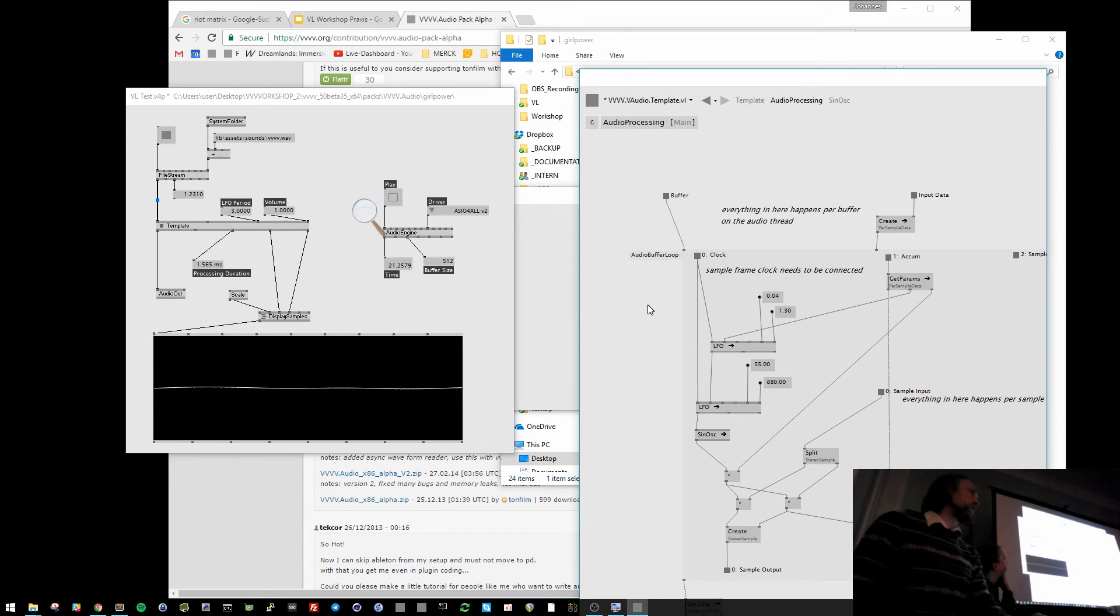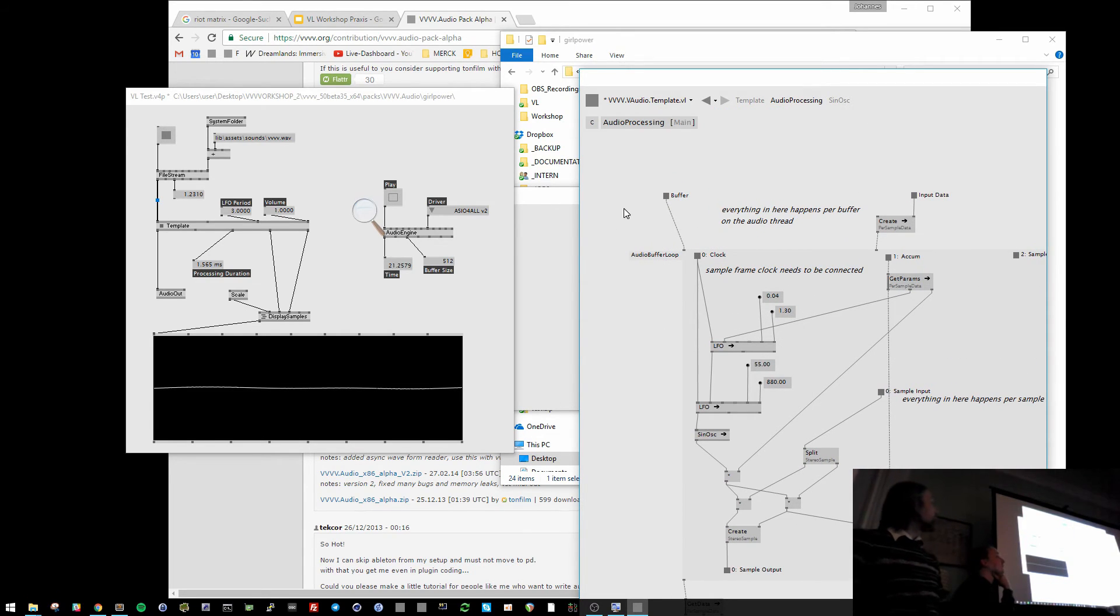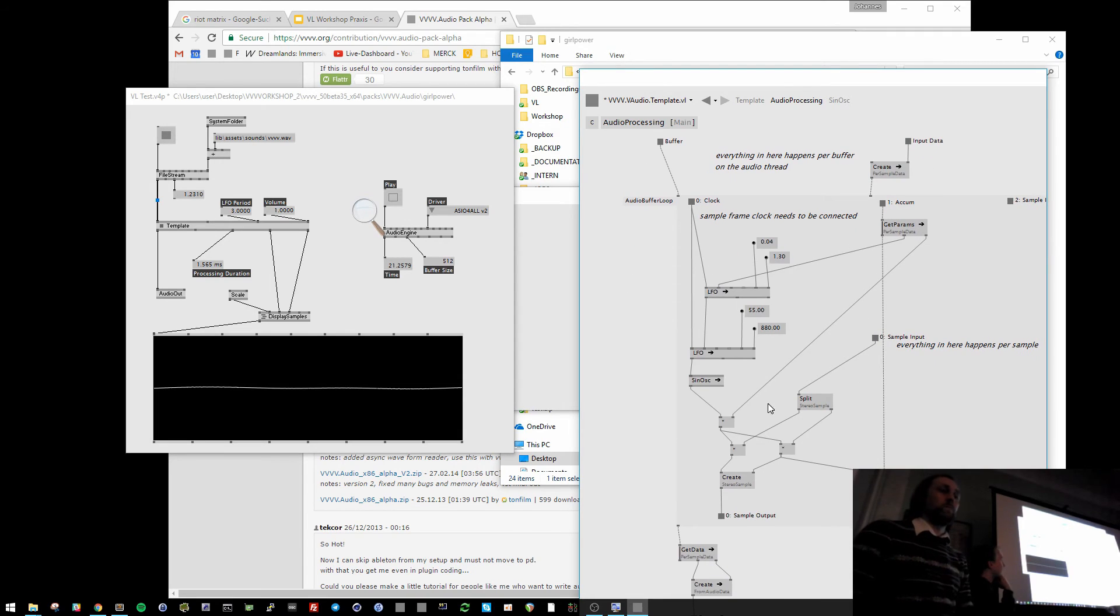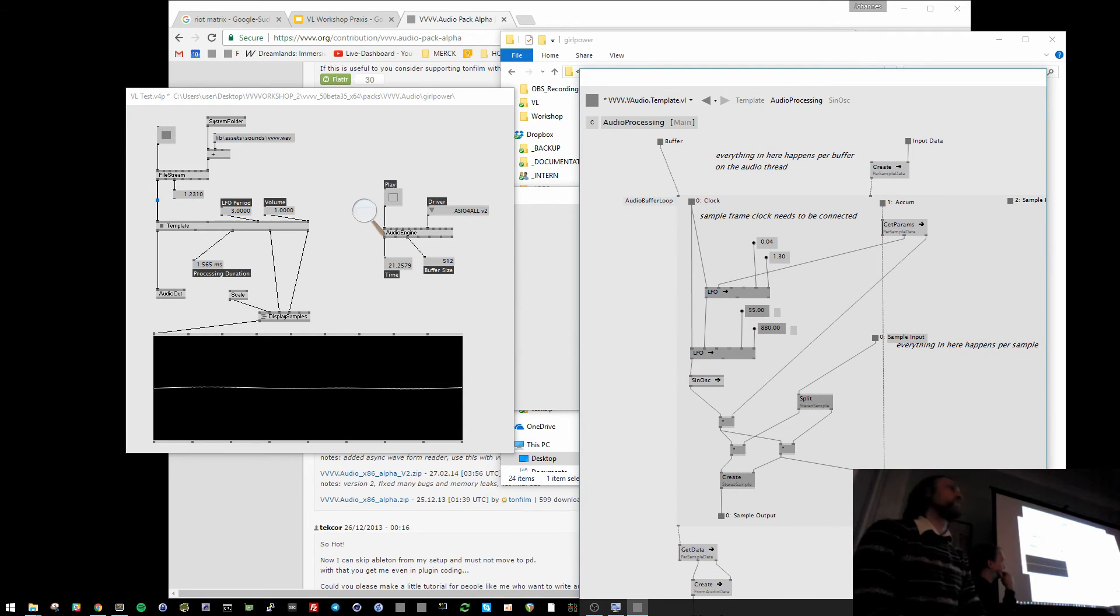You can check it out. Download the audio pack in the beta, and then you can do some stuff here in the audio thread.